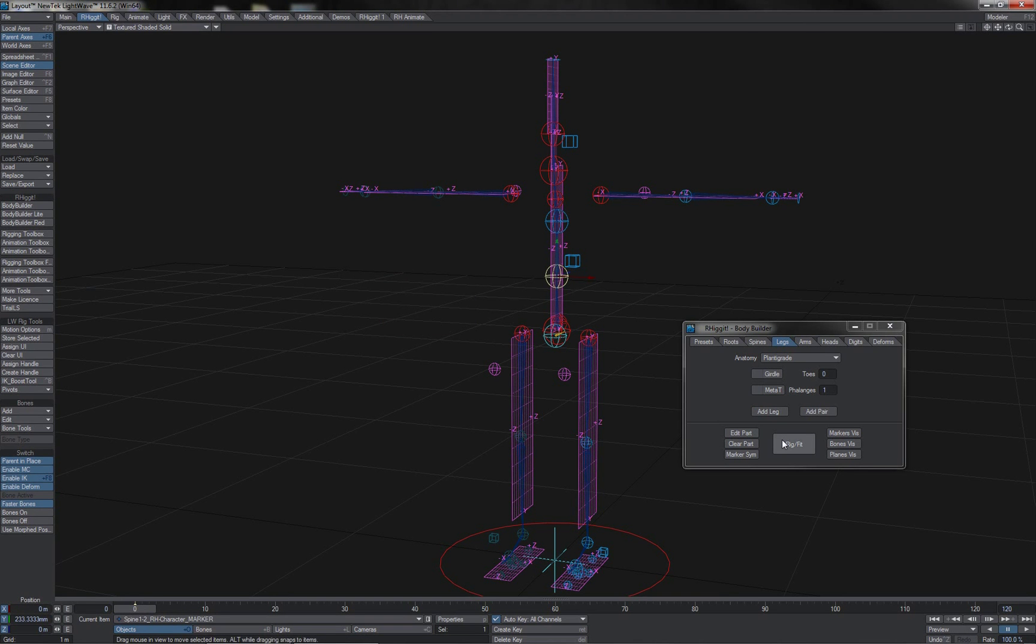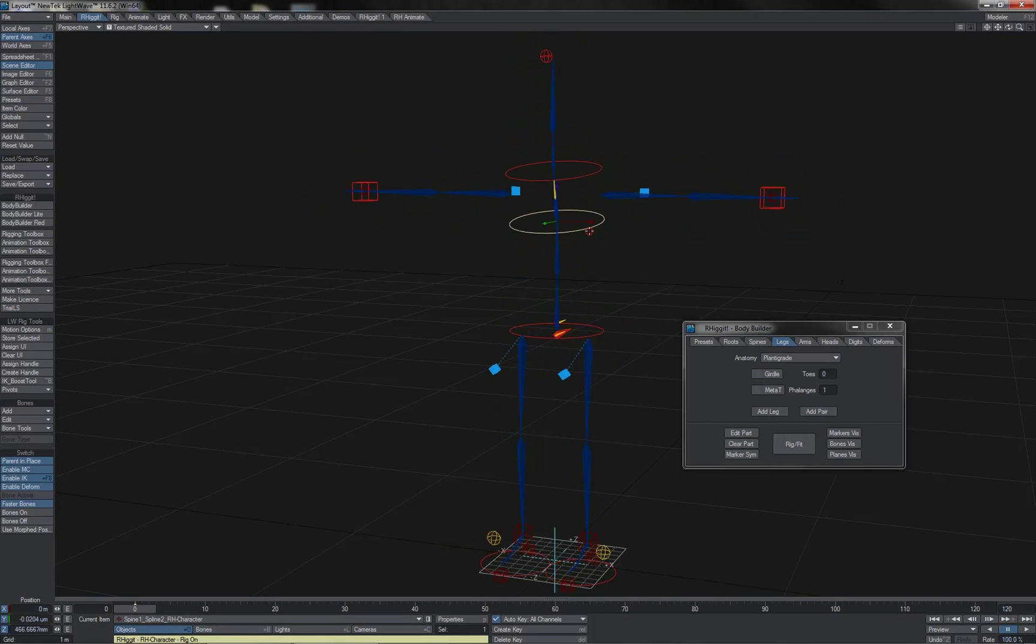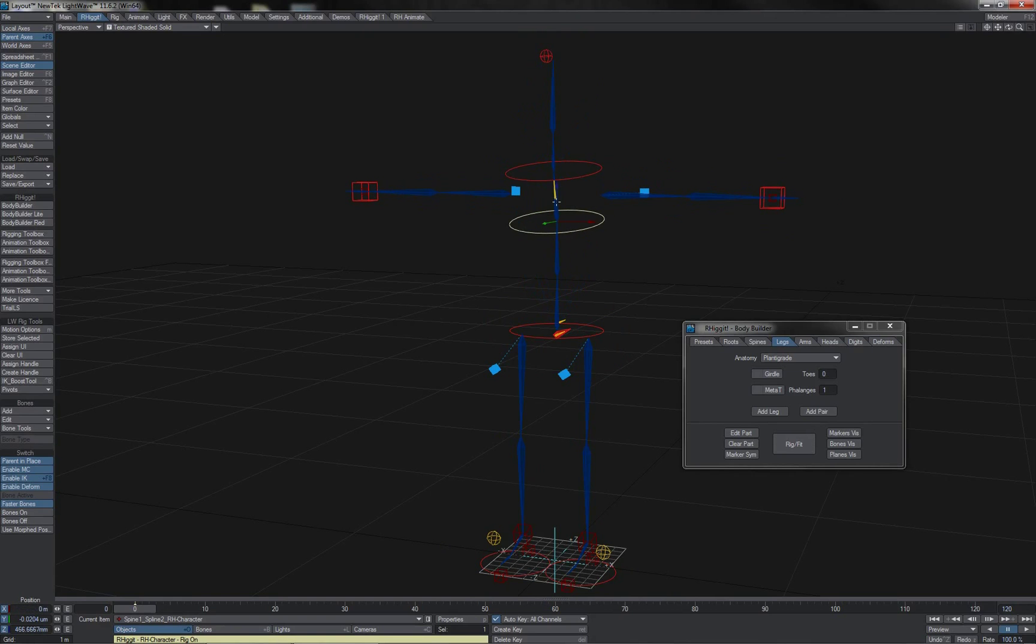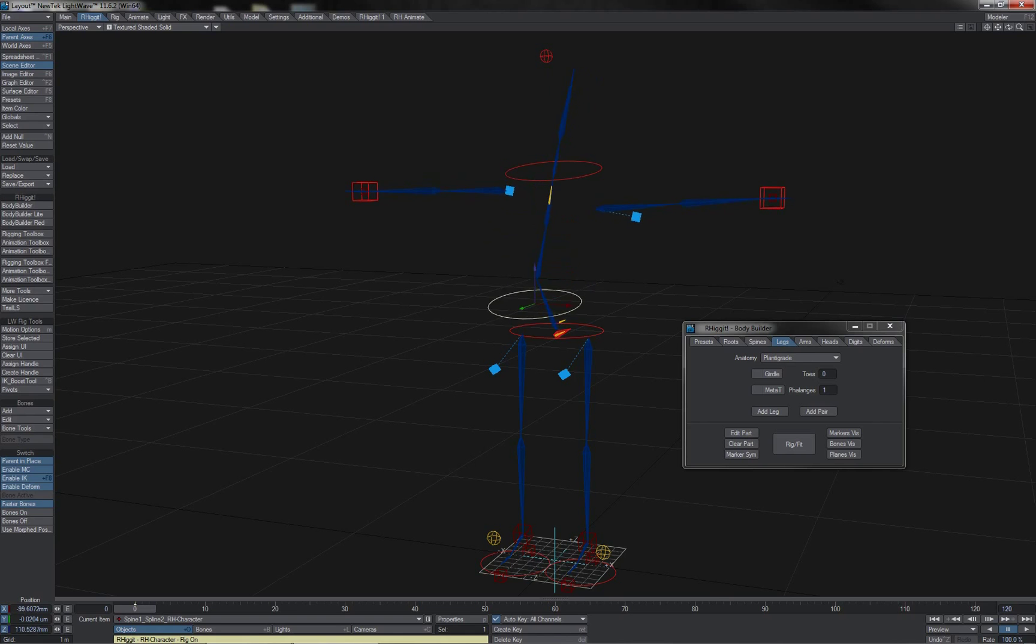Obviously here in Fitting mode, nothing appears to happen, but when we go back into Rig mode, then we see that our spine has been set up with a Spline Control system, and we can manipulate the spine in this fashion as we see fit using the handle controllers here for the Spline object.